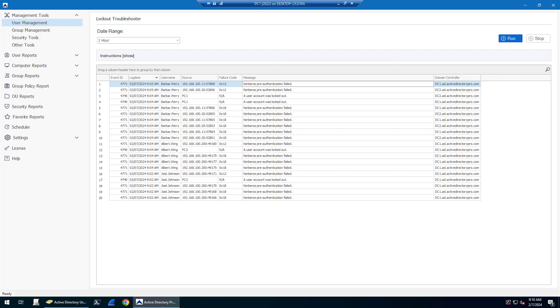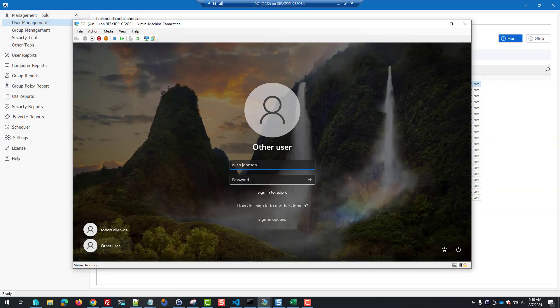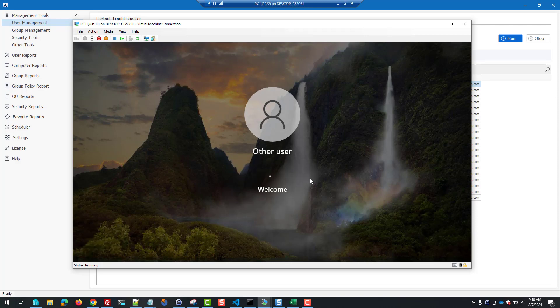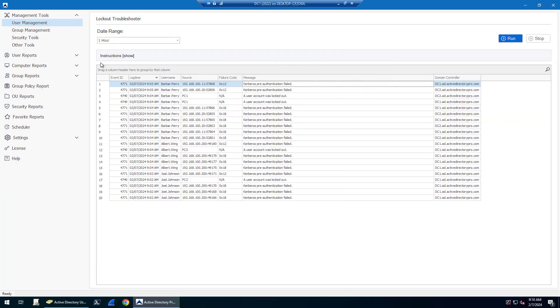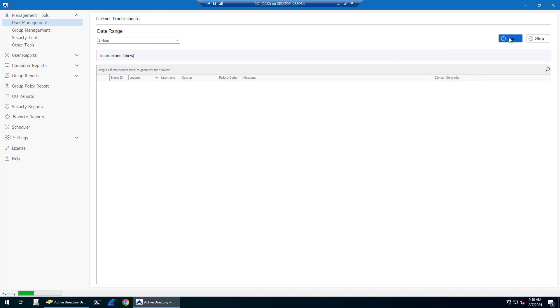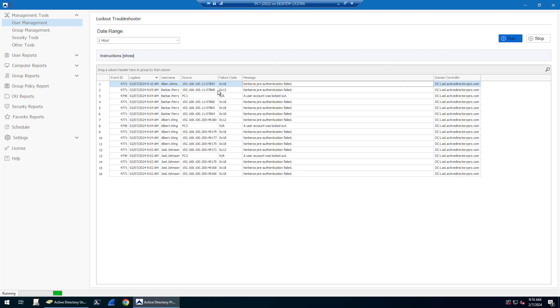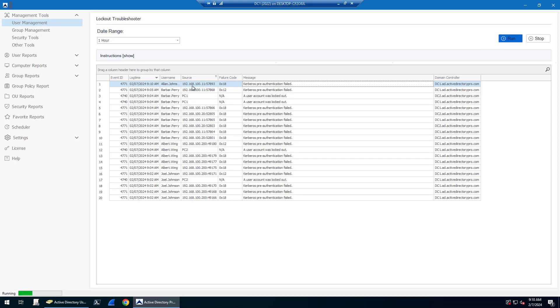Let me demonstrate here. Let me pull up an account and I'll just enter a wrong password. Now if I come back and run this, I should see Alan Johnson. There it is.